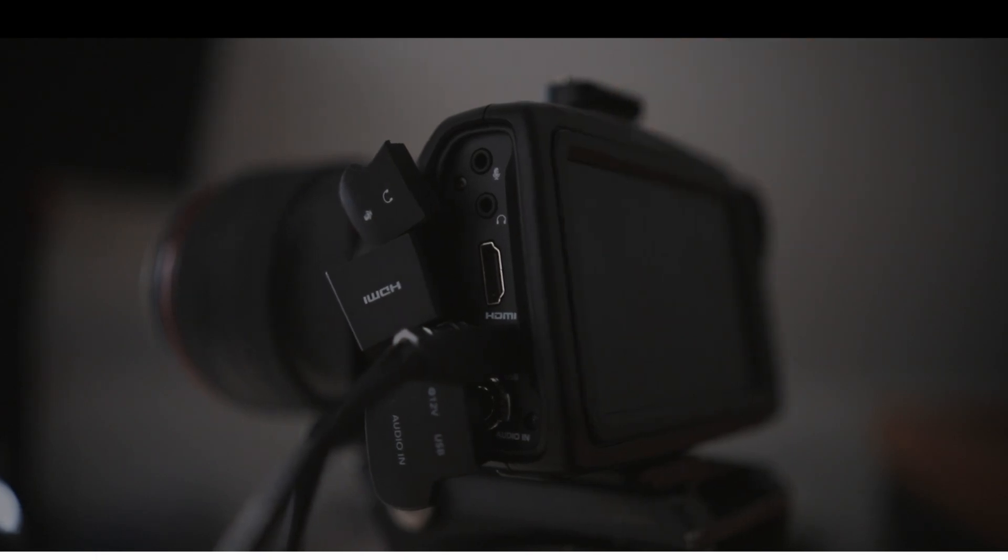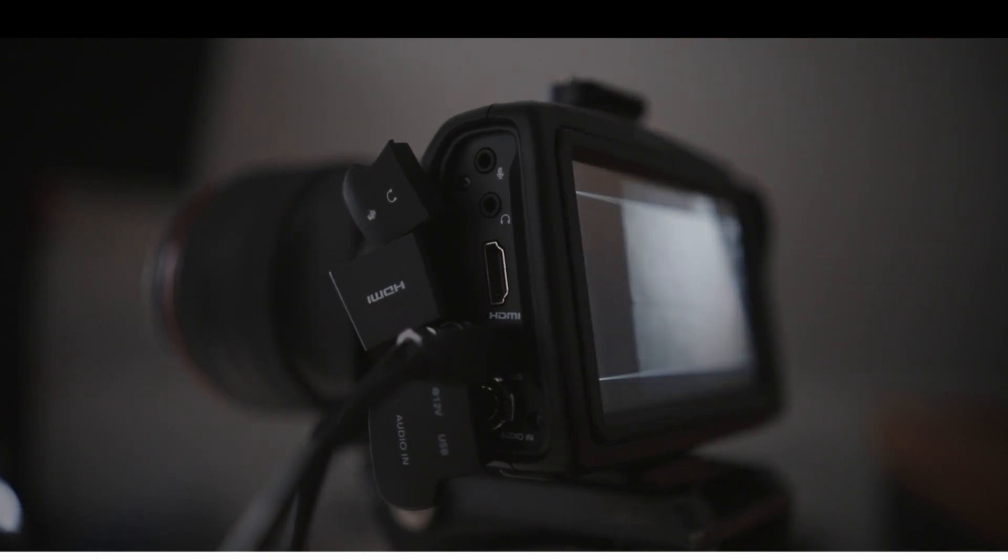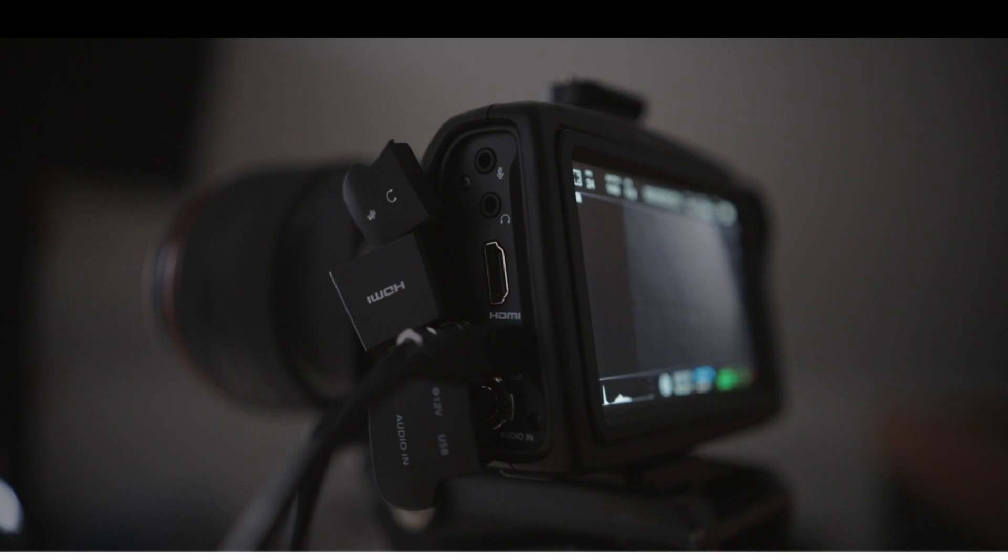Can't stress this enough, guys. Make sure your camera is plugged into the wall. All right, so Blackmagic Pocket Cinema Camera version 6.1. My software is up to date, but for you guys, if you haven't done it, you should be able to click somewhere here for the update.